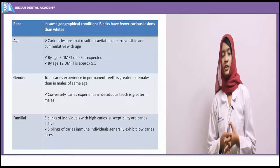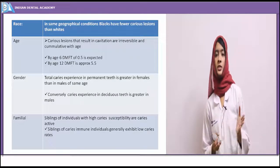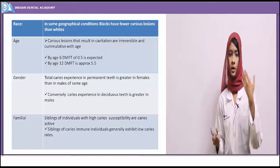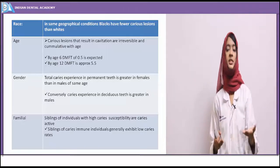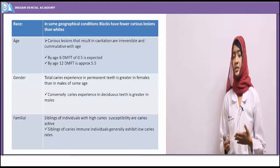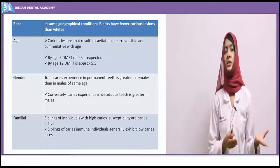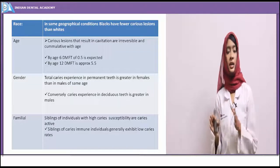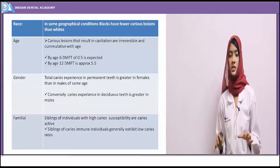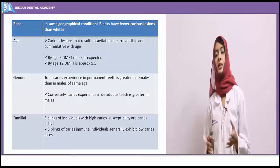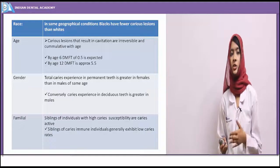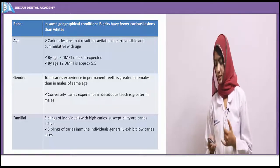Regarding familial factors: if parents have higher caries incidence, their children correspondingly have higher caries incidence. If siblings or parents are caries-immune individuals with no incidences of caries, then the children of such parents generally exhibit low caries incidence as well.